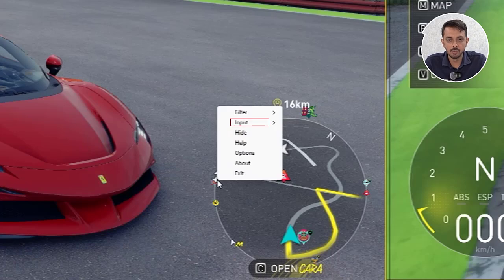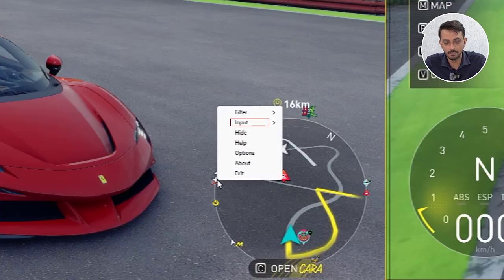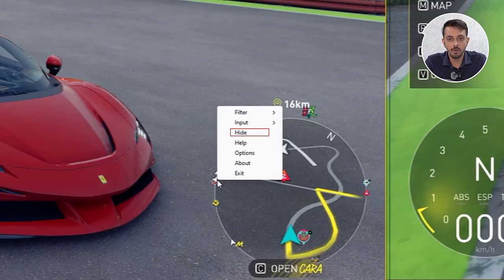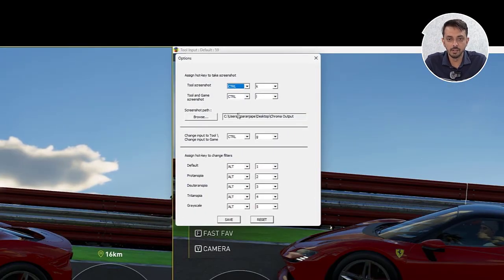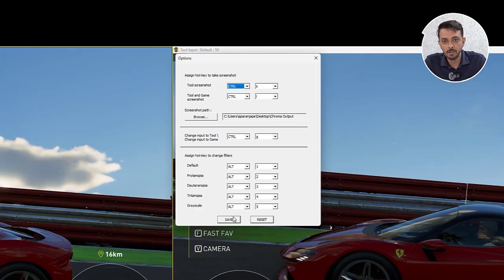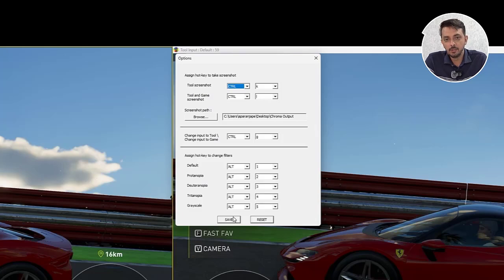The Input setting allows the user to swap control between the tool and the application while the overlay is active. The third setting allows the user to maximize or minimize the Chroma UI. The fourth setting is the Options menu, where the user is able to configure different hotkeys to change filter, take screenshots on the go, and change the output directory. These are all the UI elements needed to configure and work with Chroma.